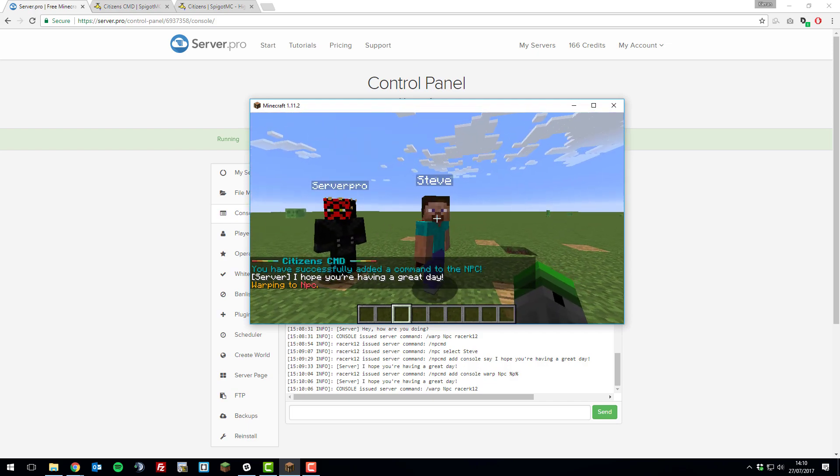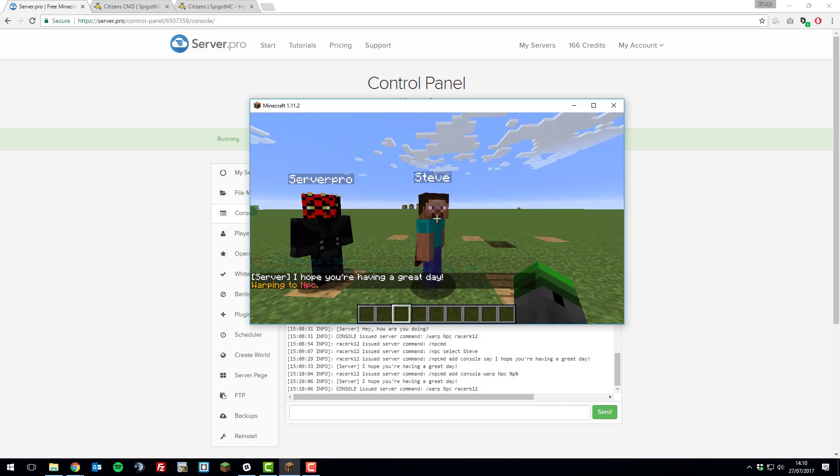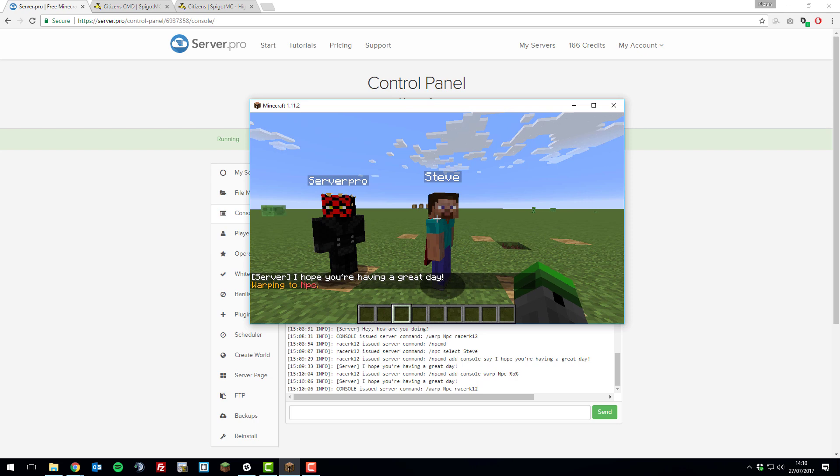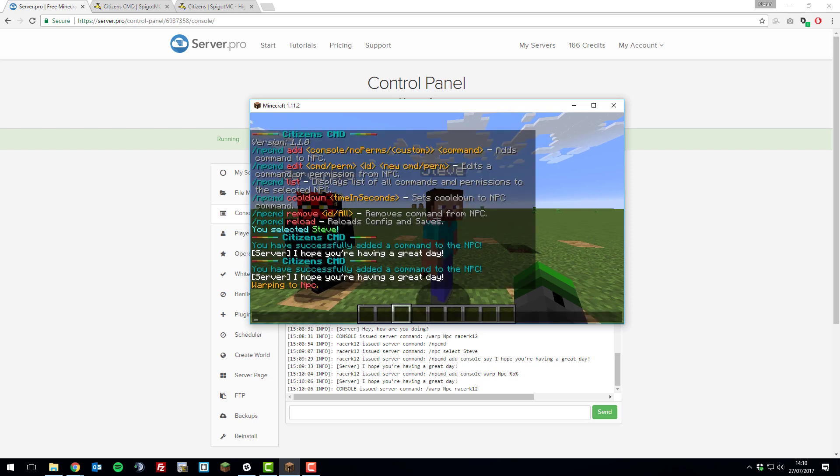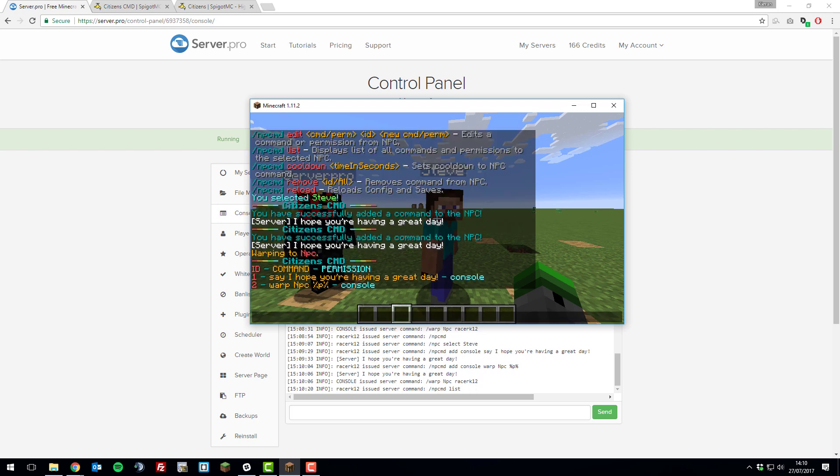Now that we've added those two commands to that NPC, let's say we wanted to change one of them. To do this, type slash npcmd list. This lists all the commands that we've added to the NPC.